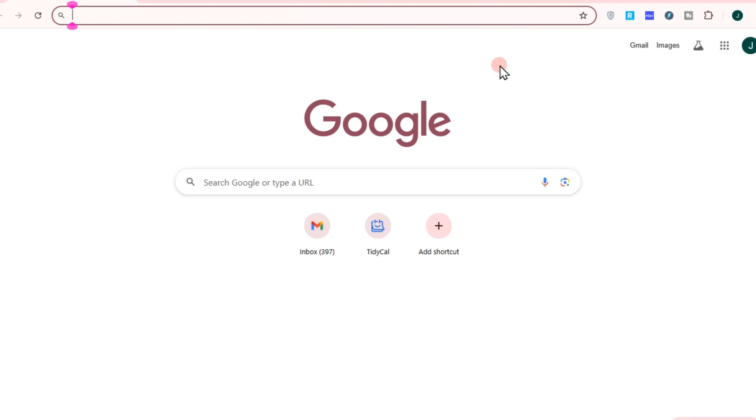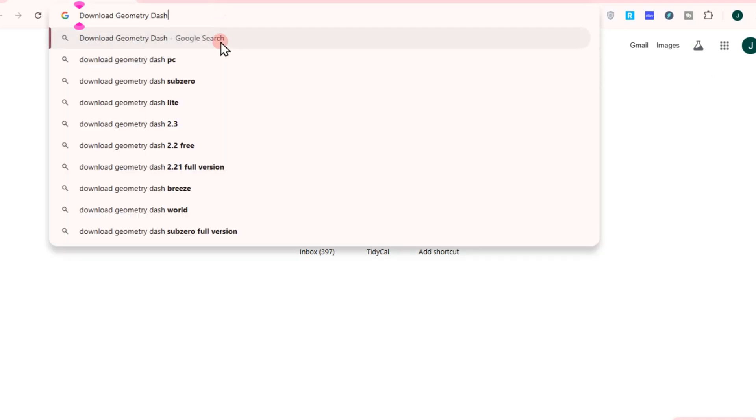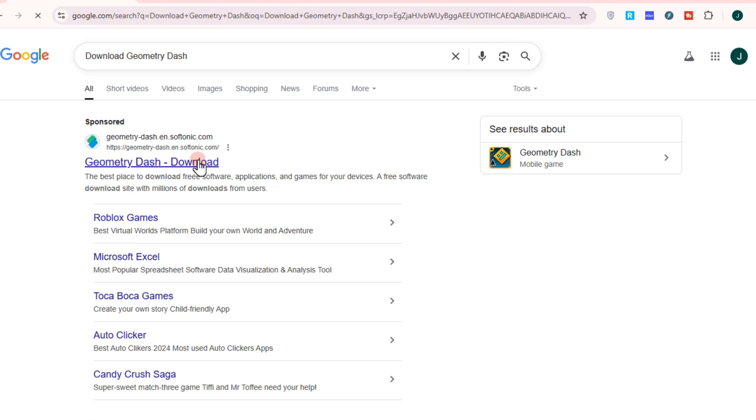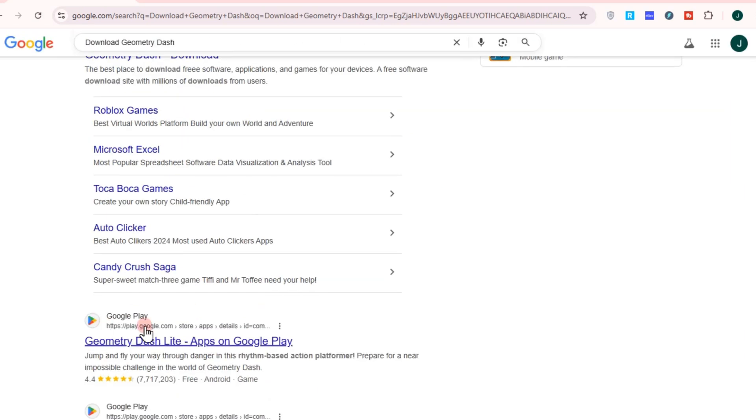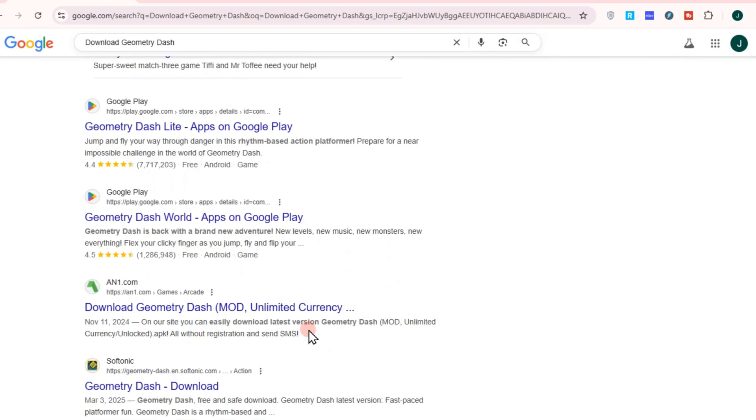Hi everyone, in this video I will show you how to download Geometry Dash on PC. So first you have to go to any browser and then type 'Geometry Dash download PC.' You will see different sites where you can download Geometry Dash.